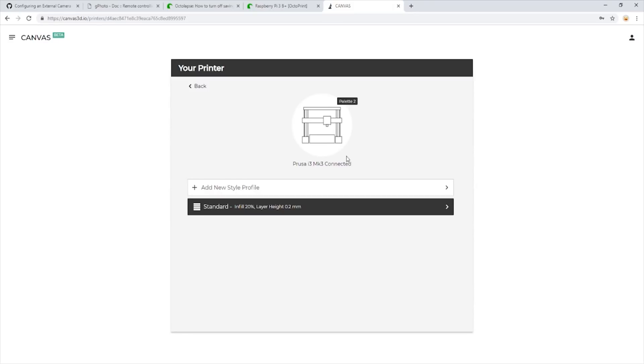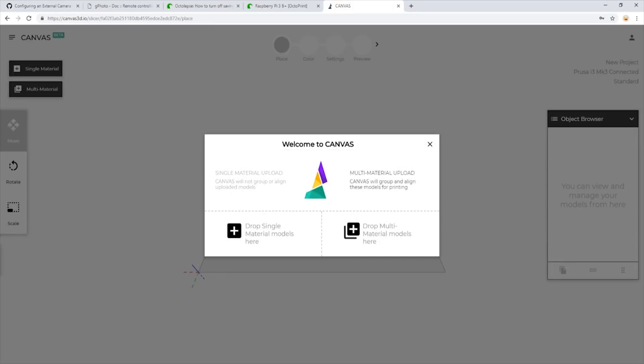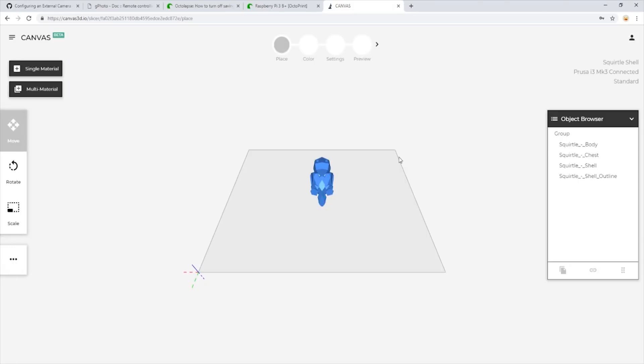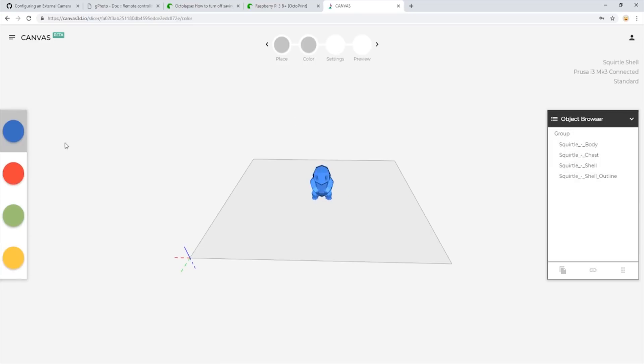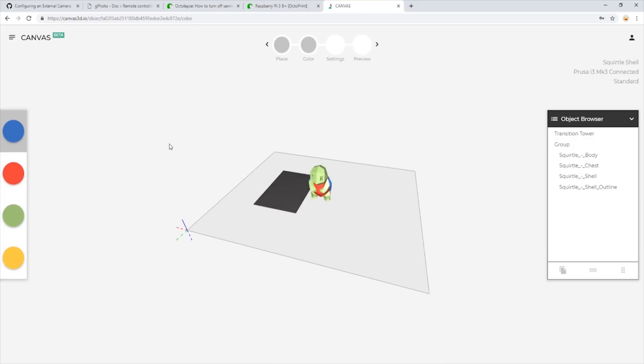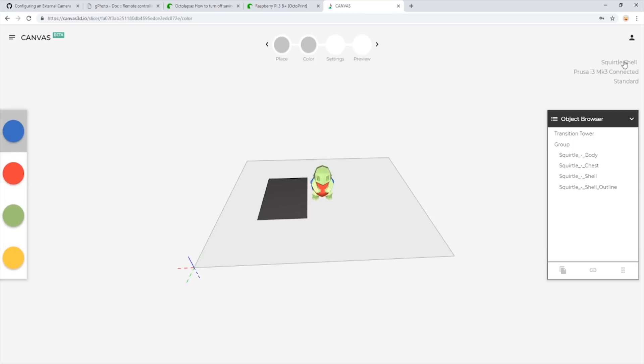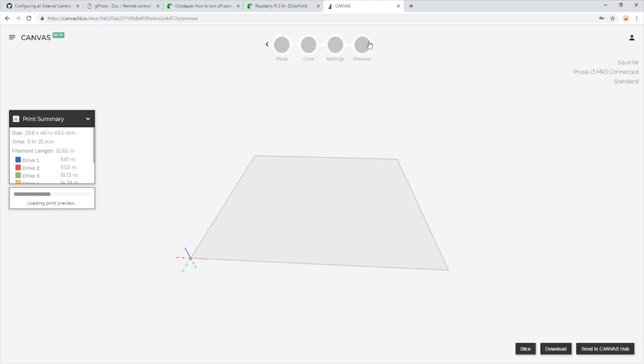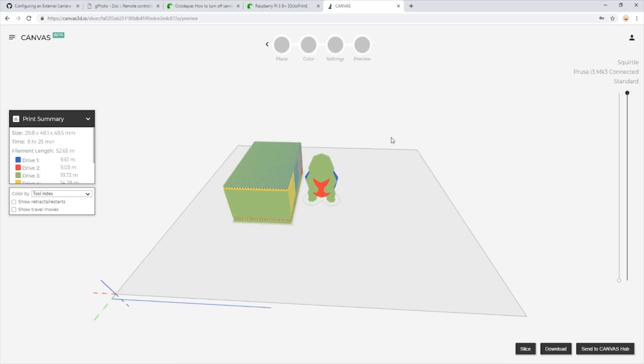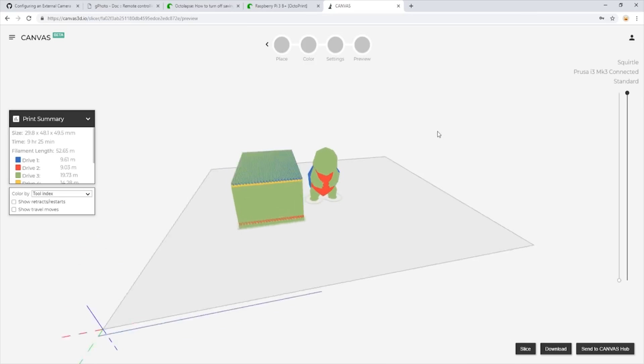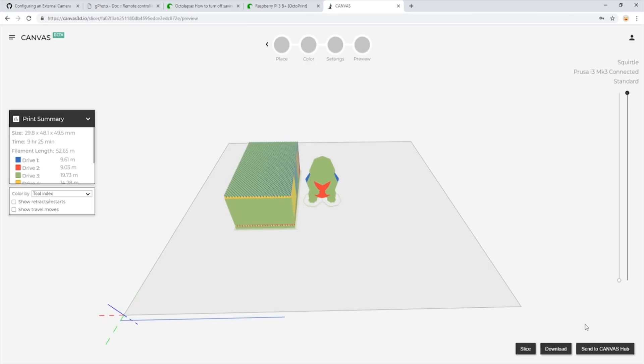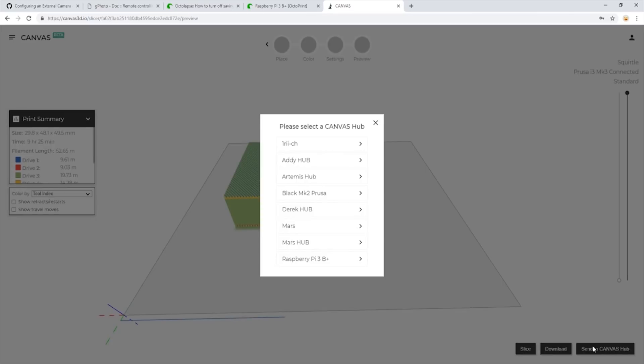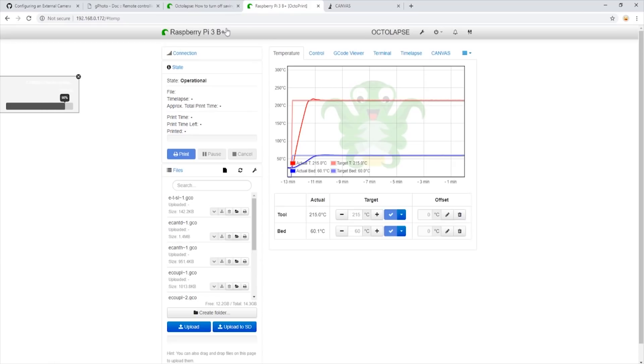Now we're going to slice our model in Canvas. I have already preselected a low-poly Squirtle model from Thingiverse for this. You can find the link to the model in the description. Now we're going to add our colors and properly orient our model. Now that the model is sliced, we will send it to our Raspberry Pi. We see that the Pi has received the model and is ready to print.